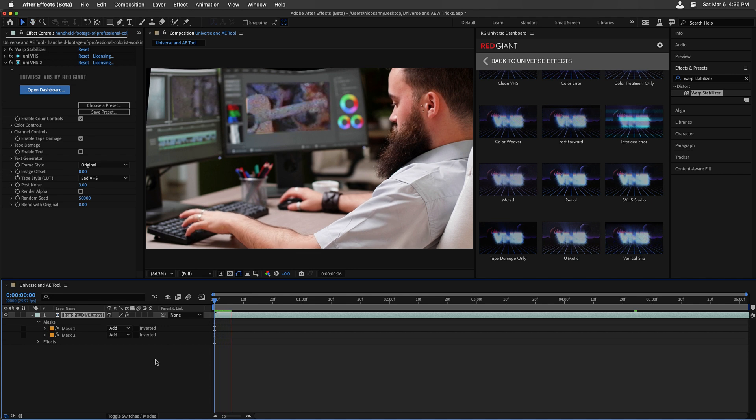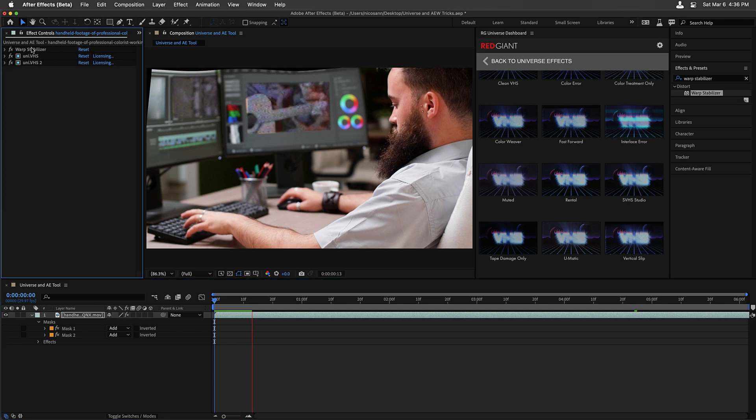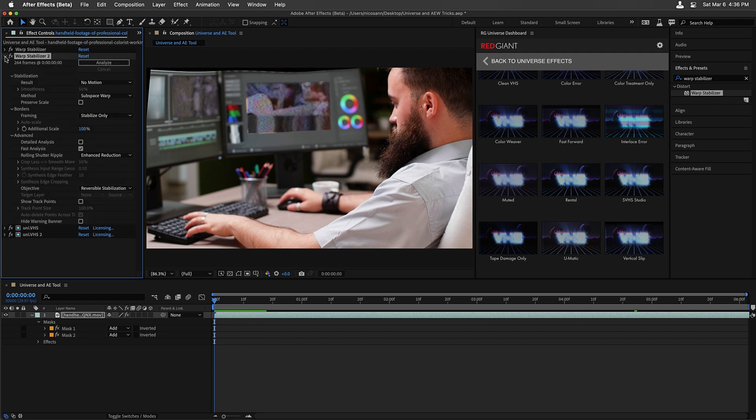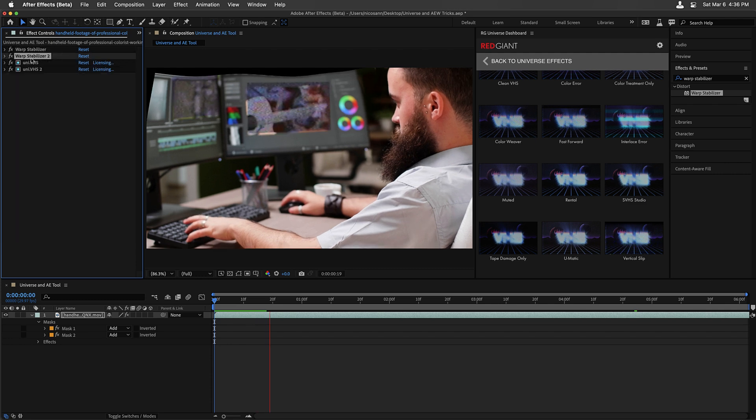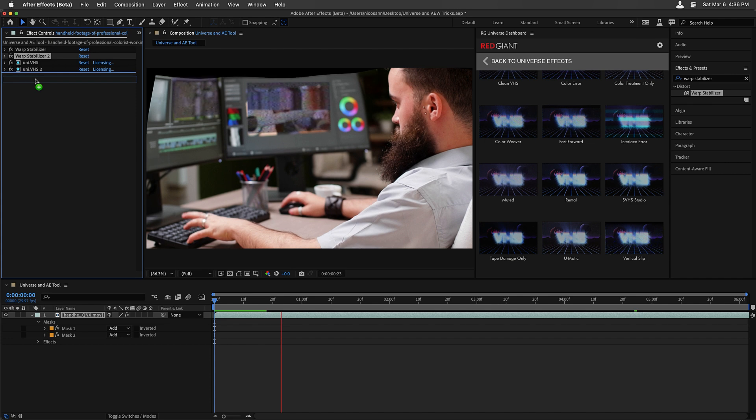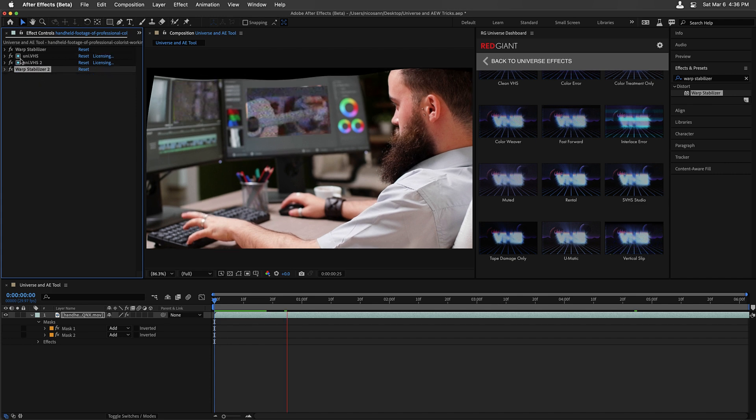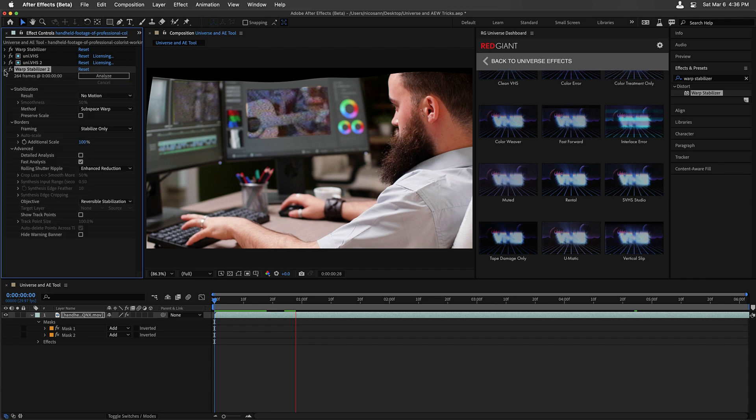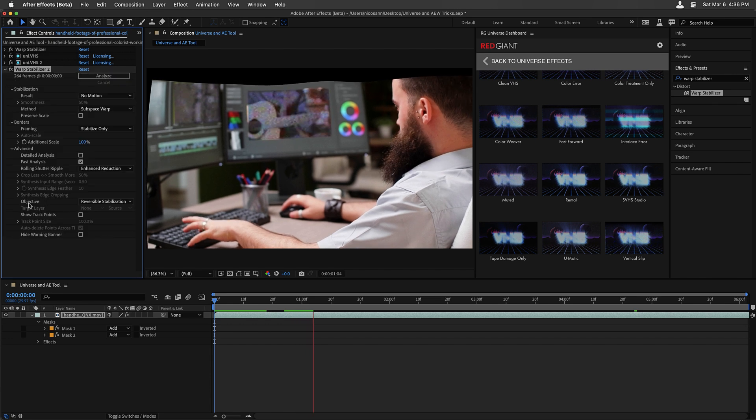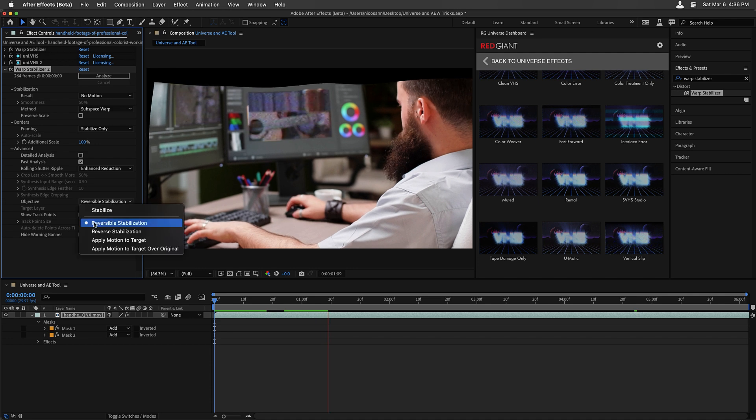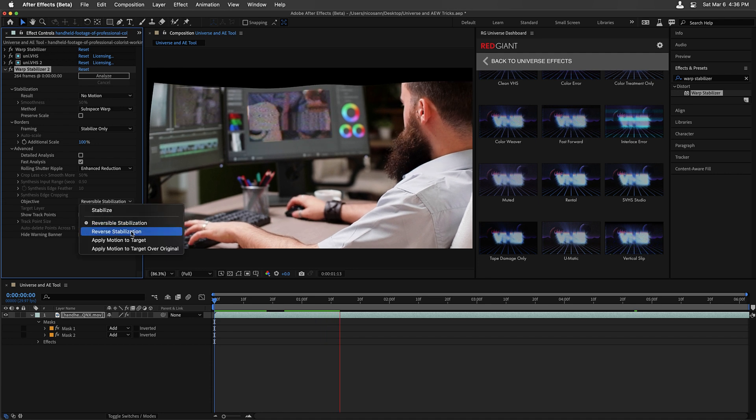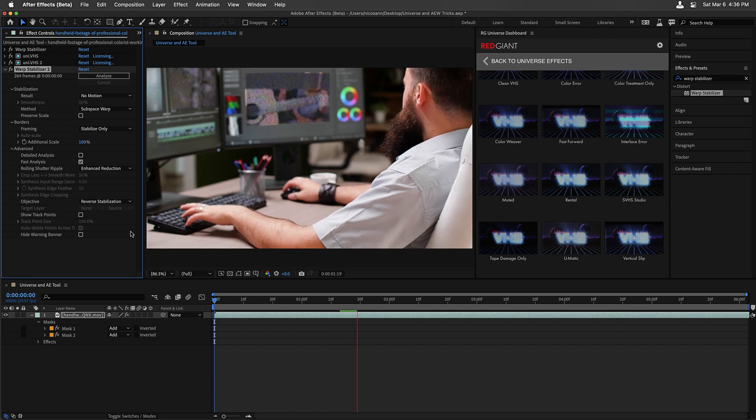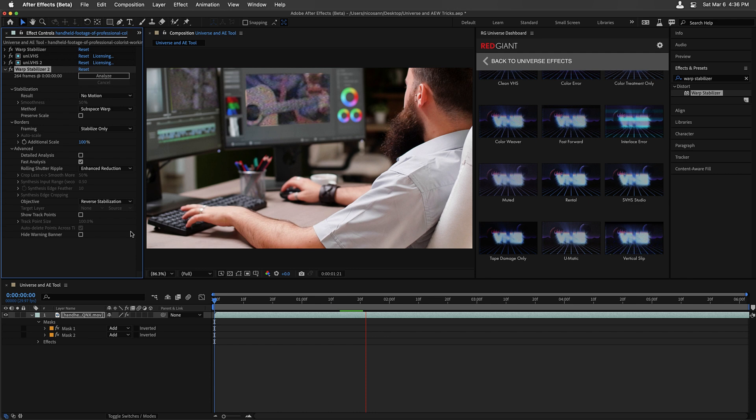That shot is looking rather sad with the distortion at the top here. So for that, we're going to take Warp Stabilizer, duplicate the original effect by pressing Command or Control D. We'll drag the Warp Stabilizer 2 underneath the two Universe VHS effects in effect controls, and twirl down its properties, where under Objective, we'll change this from Reversible Stabilization to Reverse Stabilization. We should see that our clip pops back to where we started.